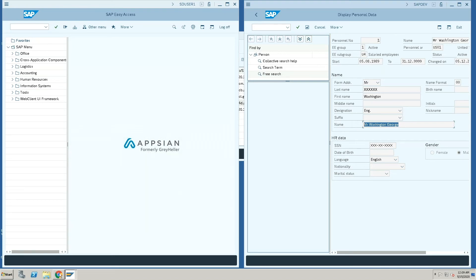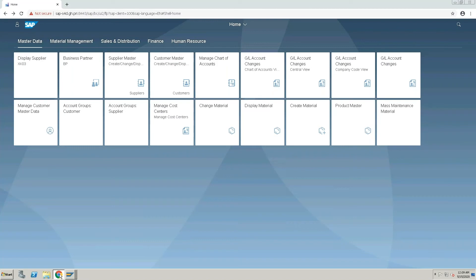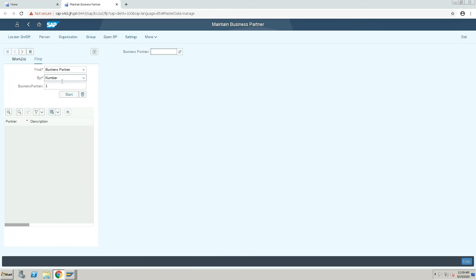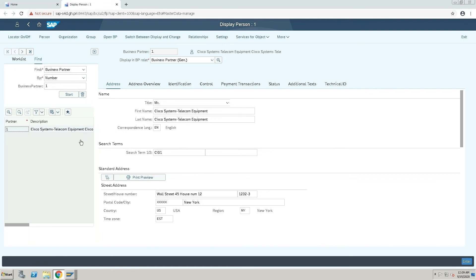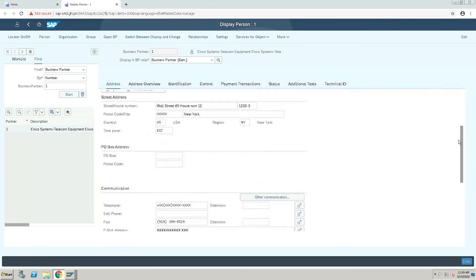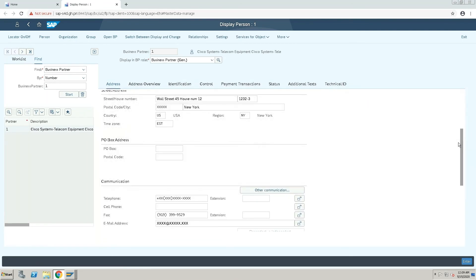To demonstrate that, I'll go into the Fiori app and run this transaction for the business partner. When I do this, you can see that certain information within the app is masked currently for the user. So you see that the postal code, the telephone number, and email ID are being masked for this user.